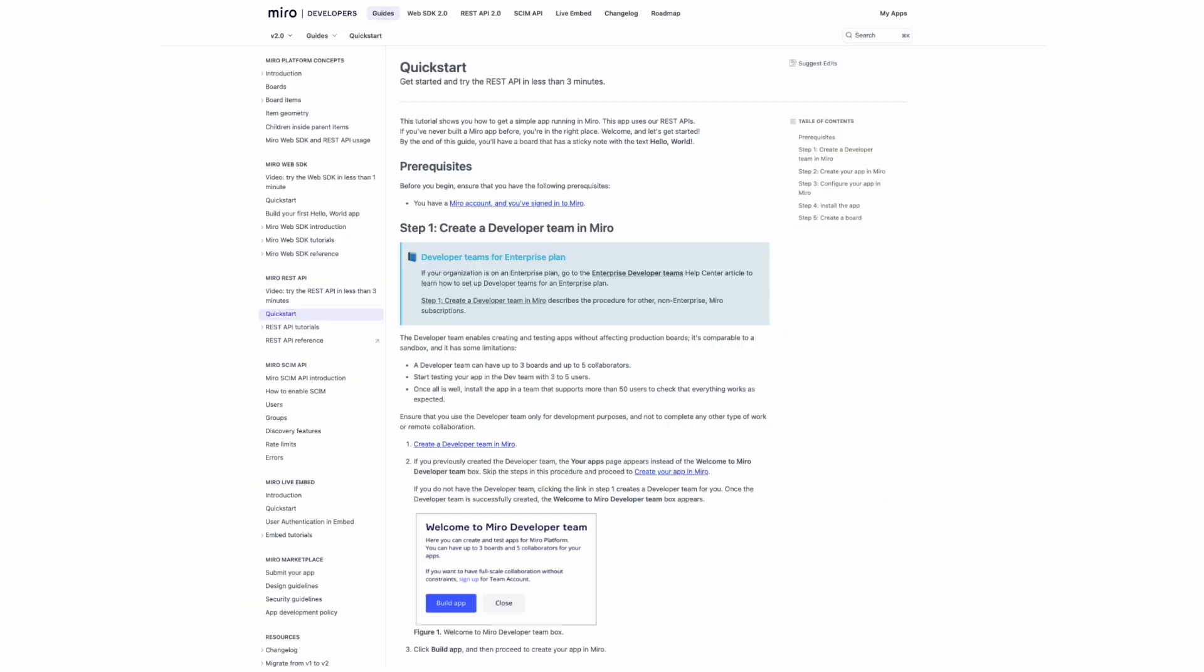If we navigate to our REST API documentation at developers.miro.com, we'll find our quick start guide for the REST API which details the steps we can take to make our first API request.